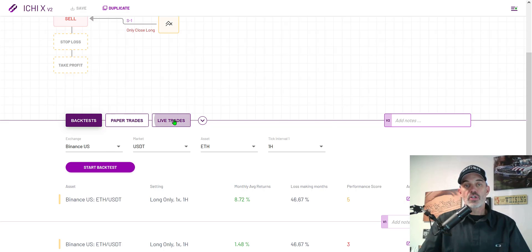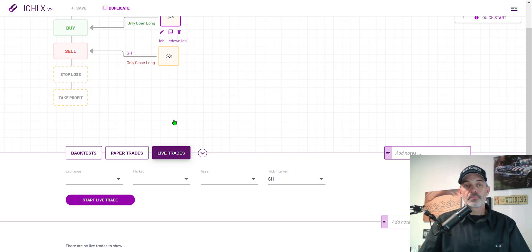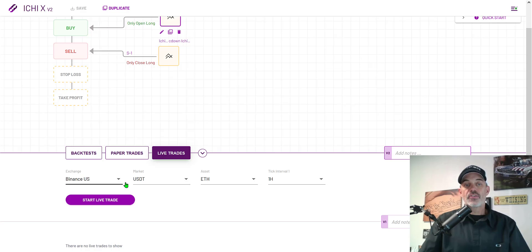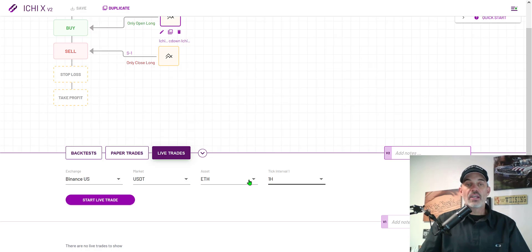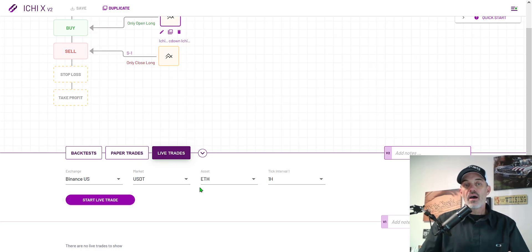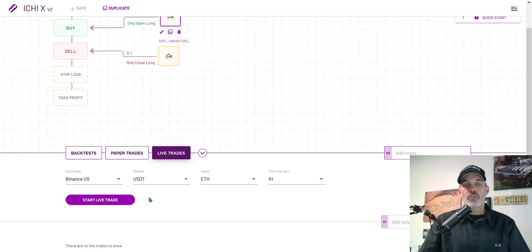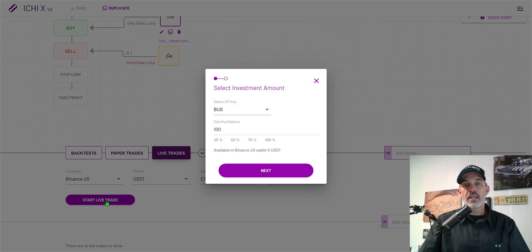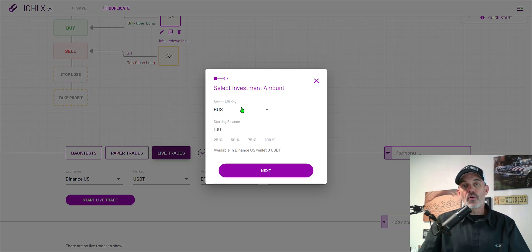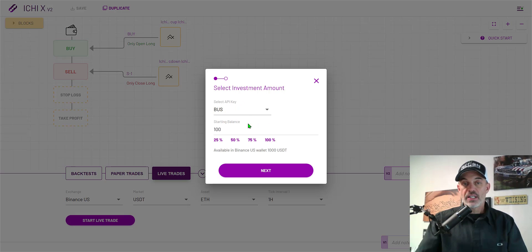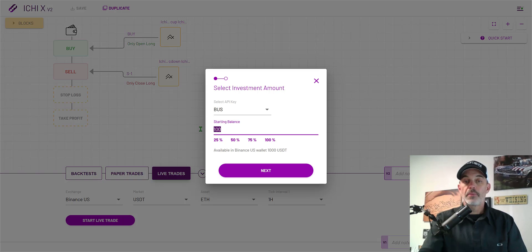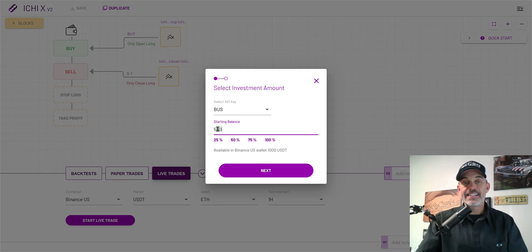With all that information we're really ready to deploy this bot. In order to do that I would just go to live trades and set it up on Binance US, USDT, ETH, one hour interval. If you're a little more cautious you could pay per trade. I'm familiar with this strategy so I'm ready to jump right into live fire. Now I start live trade and it's going to ask for the API key which we set up.